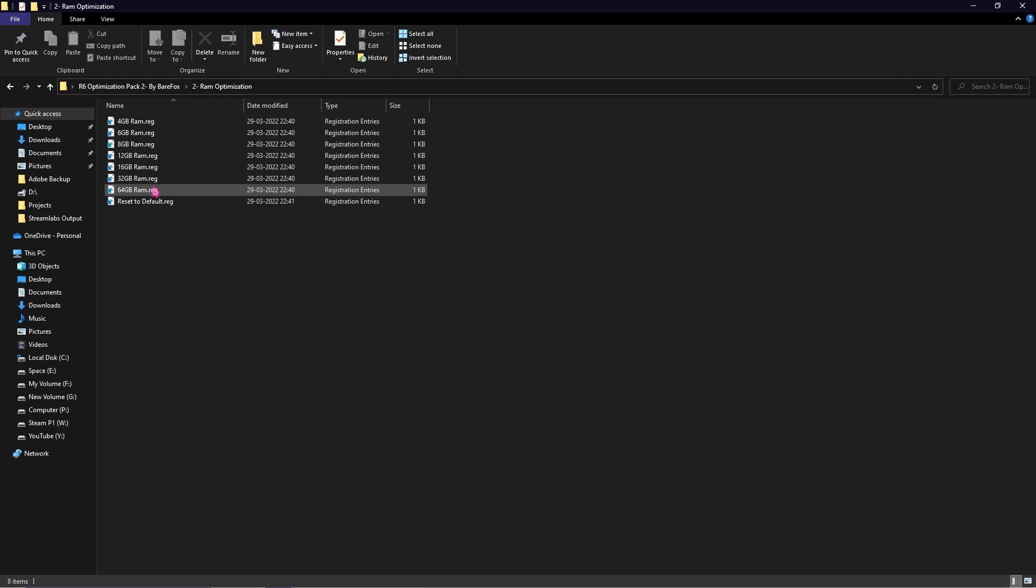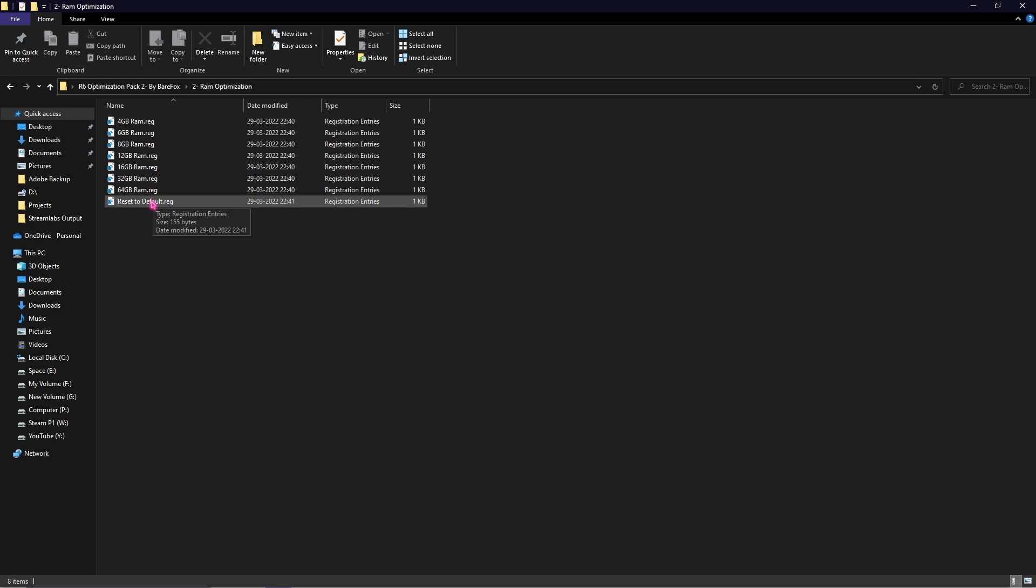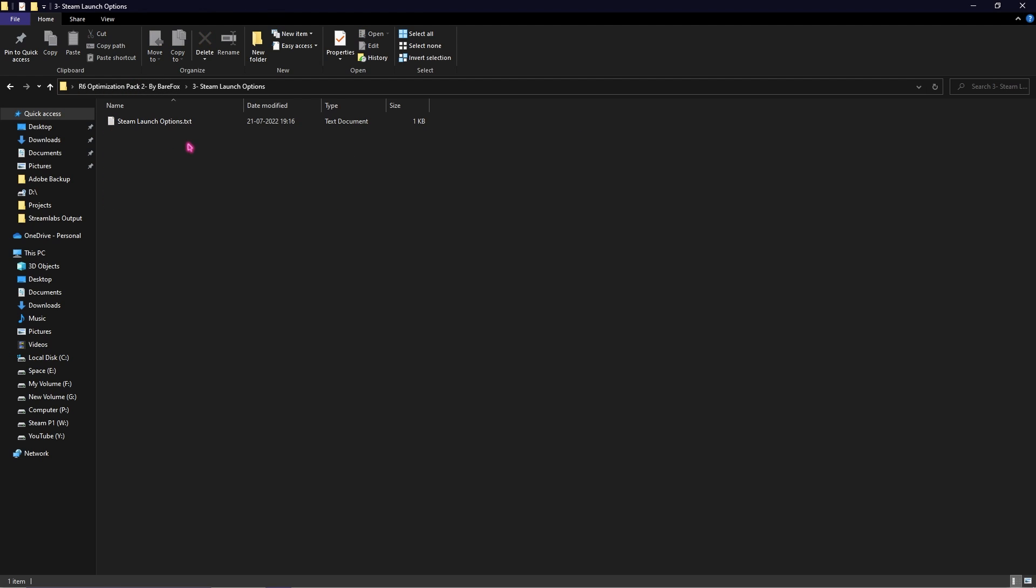I have left many presets over here from 4 to 64GB. You can select your preset and simply run it. Once again if anything goes wrong you can always restore it back to default.